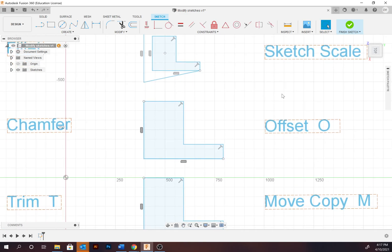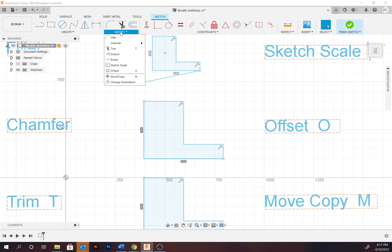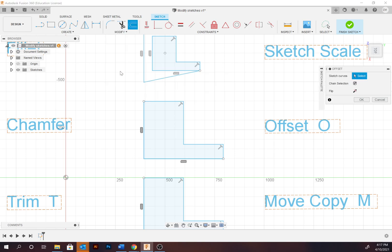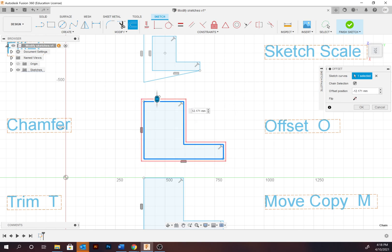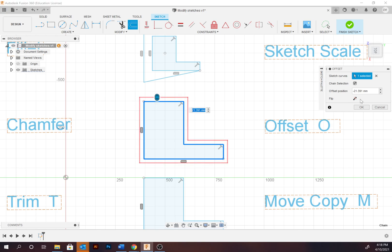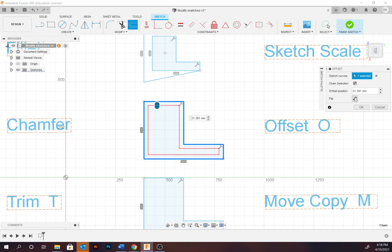Offset is used to create a copy at a specified distance from a selected profile — O is the hotkey. To complete an offset, select the outline, specify either the distance or use the slide tool, and you can invert it as needed.